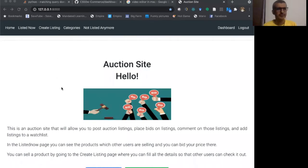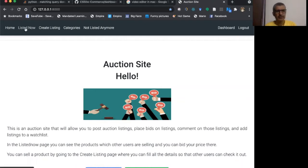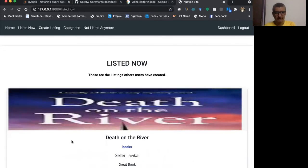This is my auction site. I have three models here. One is the listed now model. When I click on this, I get the listing.